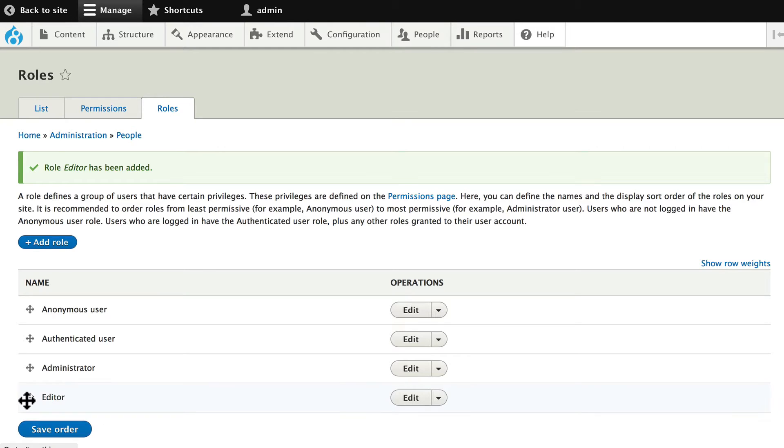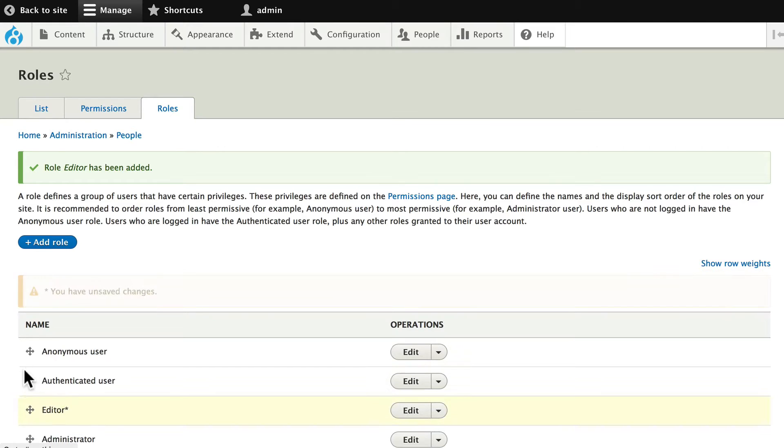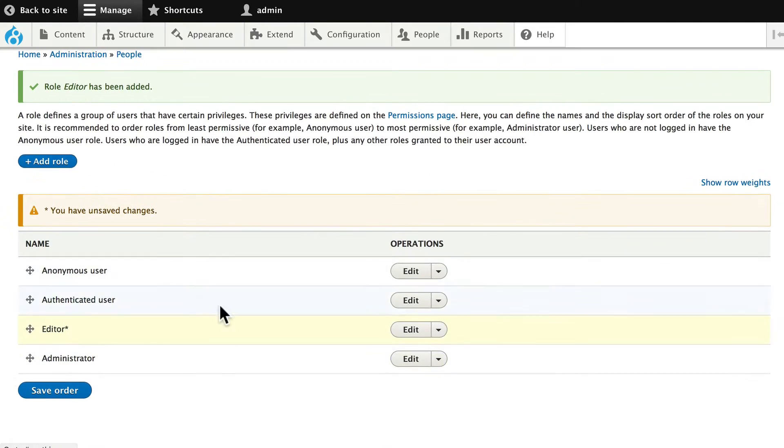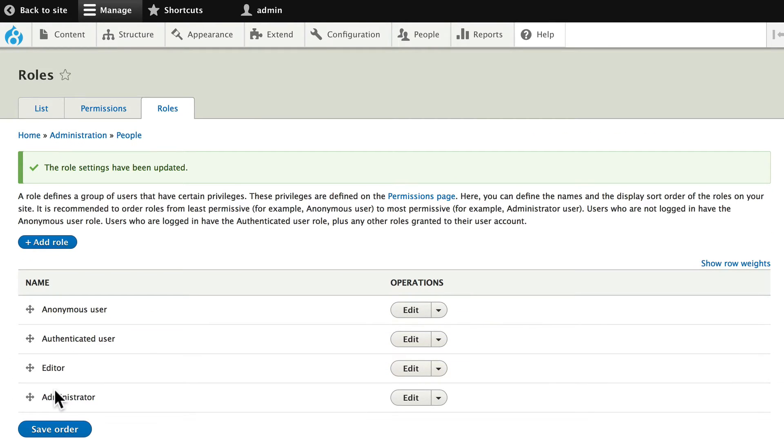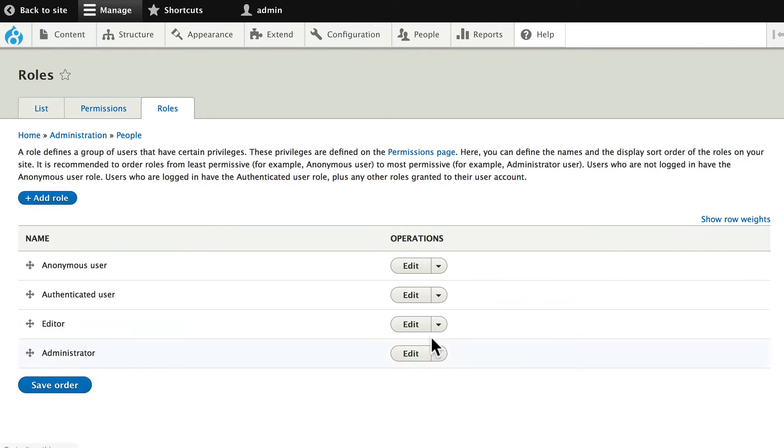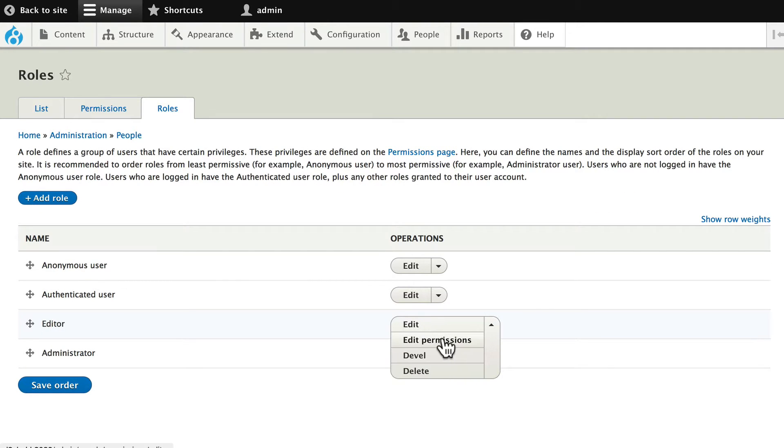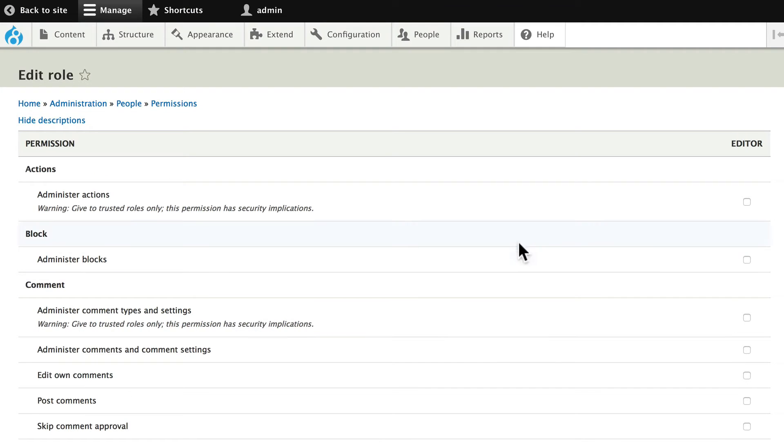I like to drag my roles into the order of permissions. It doesn't do anything, it just gives me a visual cue. Go ahead and on the editor role, click edit permissions, and this is going to allow us to see just the permissions for the editor.